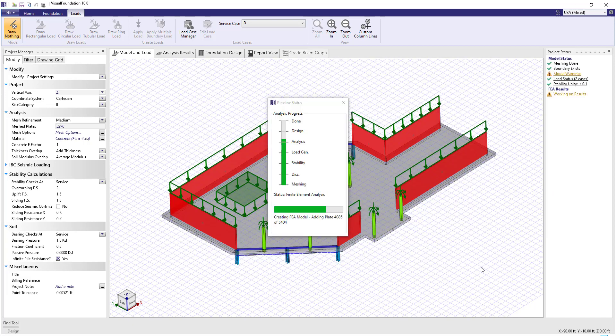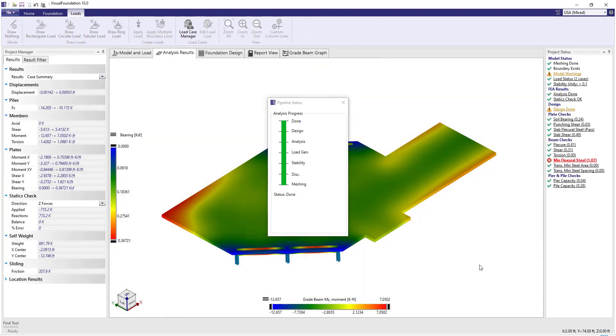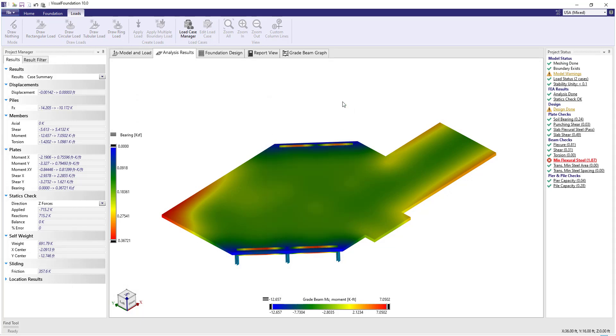Our FEA system works behind the scenes, performing the non-linear analysis. This leaves you free to focus on engineering and worry less about finite element details.